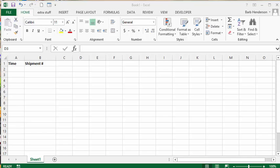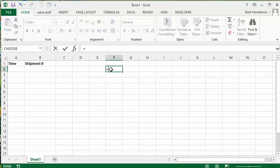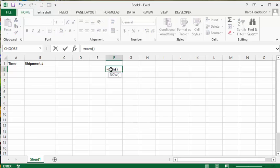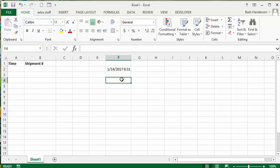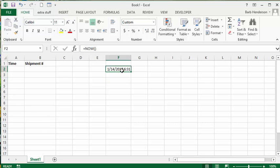I'm going to talk about entering a non-changing date in Excel. There's a nice function in Excel where if you enter equals NOW, it will give you the date and time. This is very nice except that when you open it up again it keeps changing. So if you open it up in 5 minutes it will not say 6:31, it will say 6:36. So we need to find a way to enter the date so it stays the same.